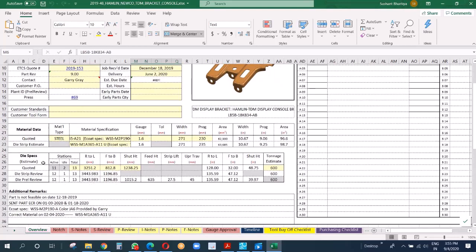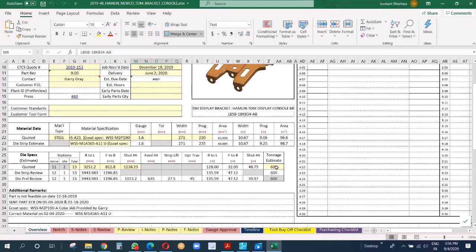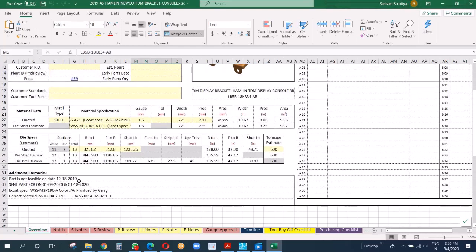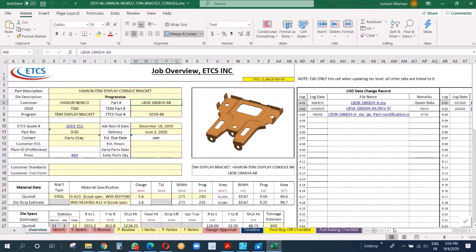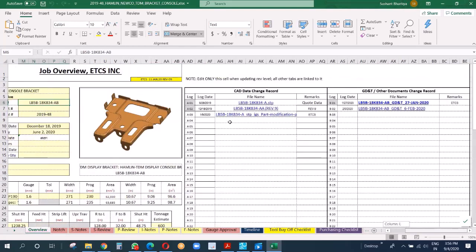Die size also: what we had quoted and what during the strip preview phase, what during the die design phase. There are certain changes which you can see here, but then it remains the same. The final die size is 135.6 inches by 47.1 inches by 40 inches. This is the data change record: on which date we received what data. GD&T, that's for 3D, another is for 2D.